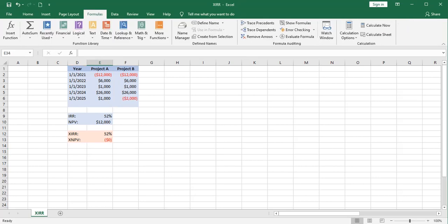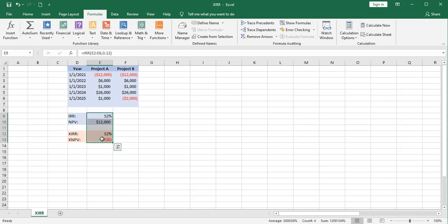Let's take a look at some other scenarios. Here's a project B. All the numbers are the same except this last cash flow turned negative. How does that impact our calculations and our formulas? Are they going to have a problem with that?